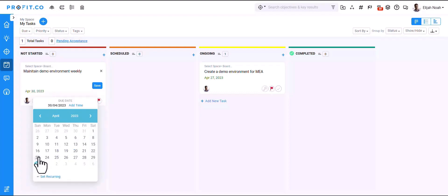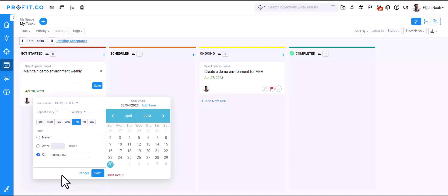Click on the due date icon and set the time frame. Once set, click on the Set Recurring option below the calendar.